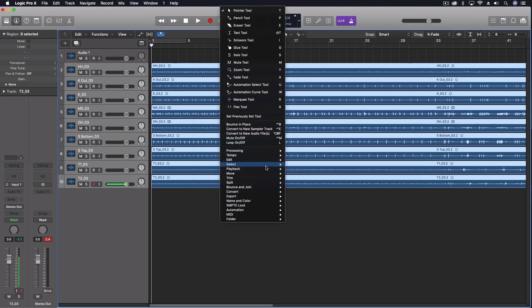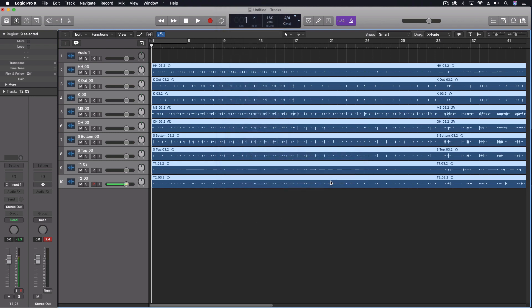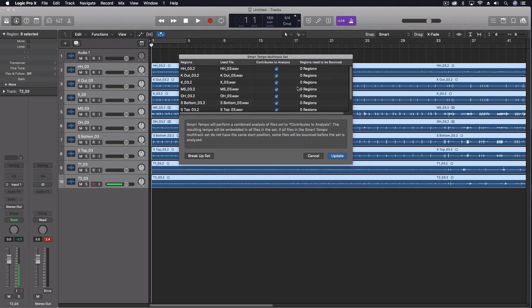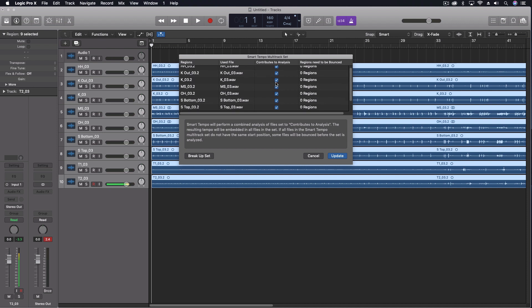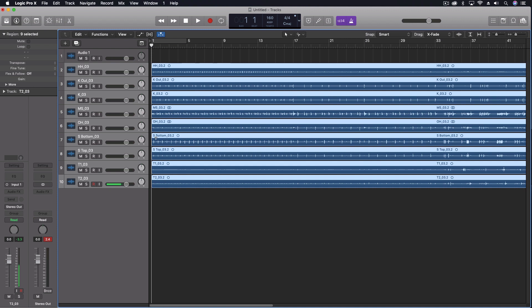So then we'll come back into our Tempo, create Smart Tempo Multitrack Set. All of them are selected. Let's update. So this is going to allow everything to be analyzed. It'll allow them to stay in sync with each other if we do any kind of changes to something like quantization or using the Groove Track and all of that.